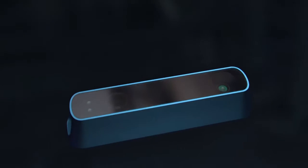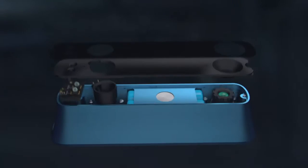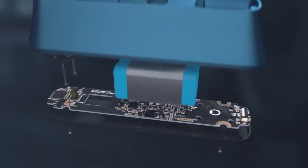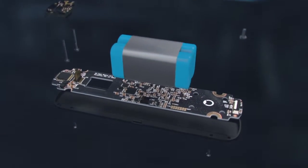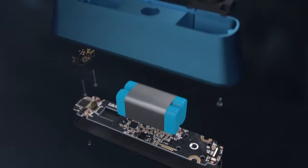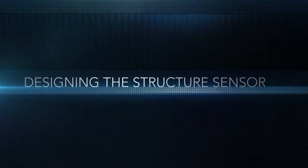Our approach to designing the Structure Sensor was to take an incredibly complex device and make it not only deceptively simple for the user, but aesthetically pleasing and timeless as well.